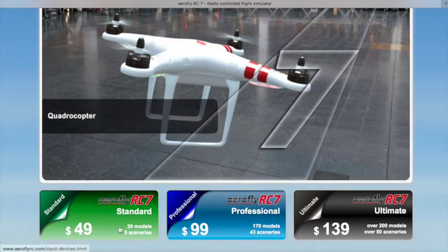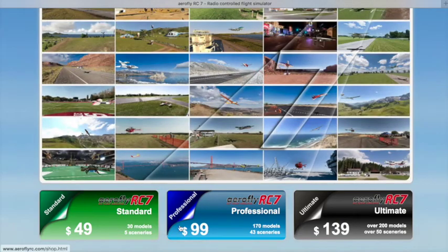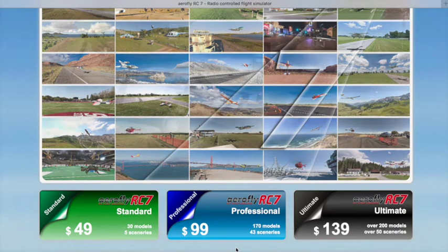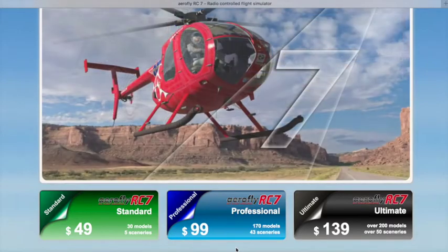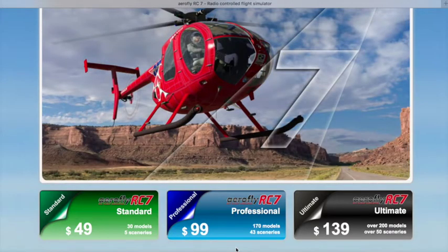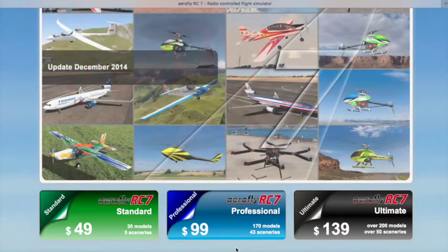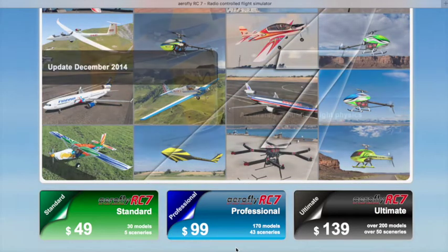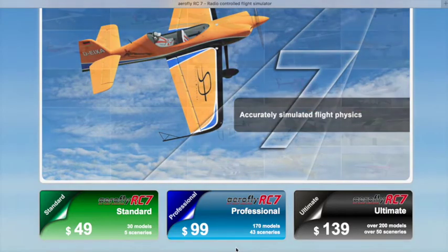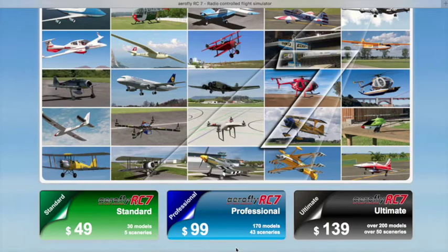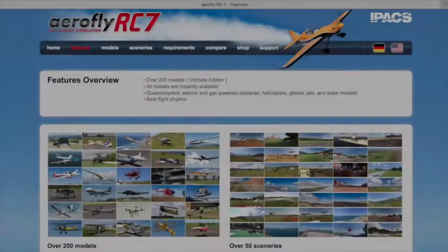You can buy this in the Mac Store. You get the standard version for $49, and then you can do in-app purchases for the professional or ultimate version. The ultimate version has over 200 models and 50 scenarios. I enjoy flying this flight simulator a lot and I'm going to describe a lot more about it.